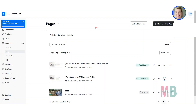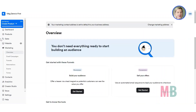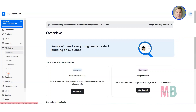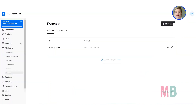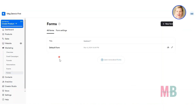To create that form, it's going to be in your marketing menu. So if you click over here on marketing, you'll be brought through to the marketing section, and we're going to go down and click on forms. Now all Kajabi accounts come with one form already in them — this default form — which you're probably not going to use for anything.